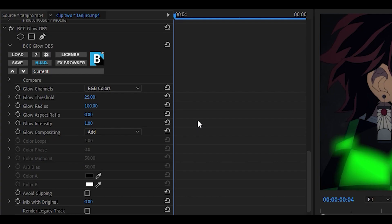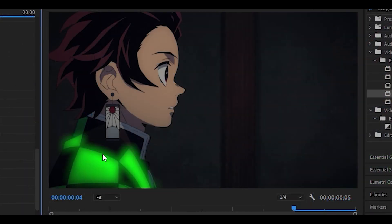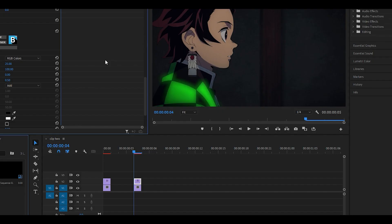As you can see, the glow effect kind of works but it's too bright, so turn up the threshold. I'm going to change it back to 25 and also change the glow intensity. Change it to something lower such as 0.75 which will make it look a little bit better, or even 0.5 if you want to, which will make it look like this.